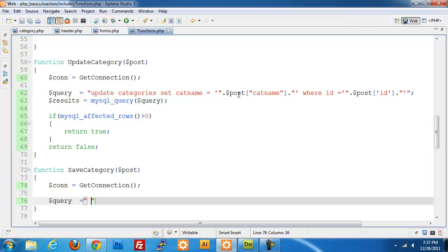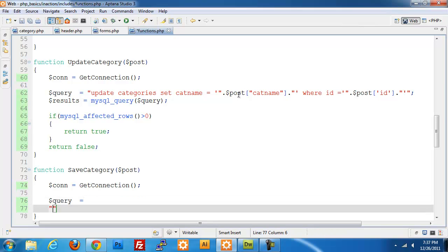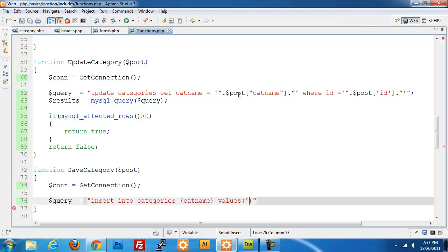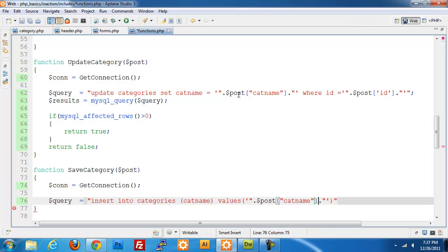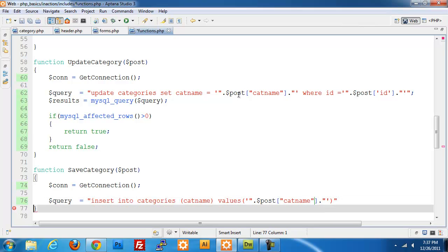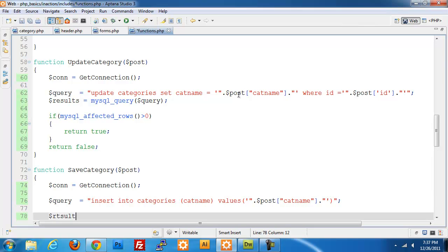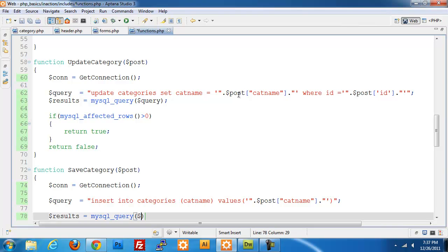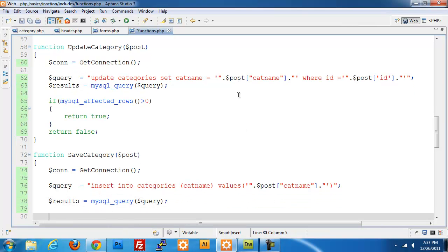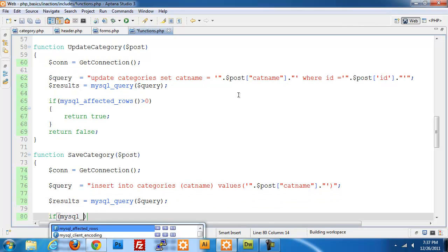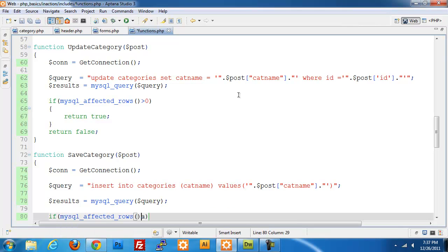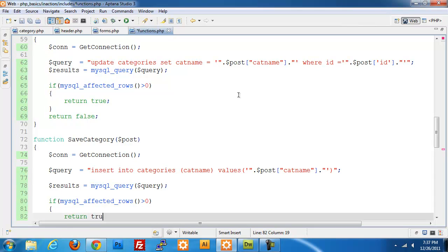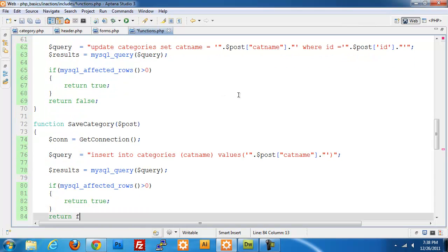Insert into categories, cat name, values, and I'm going to use our post cat name variable. Just like in the last time, we are using the same thing.